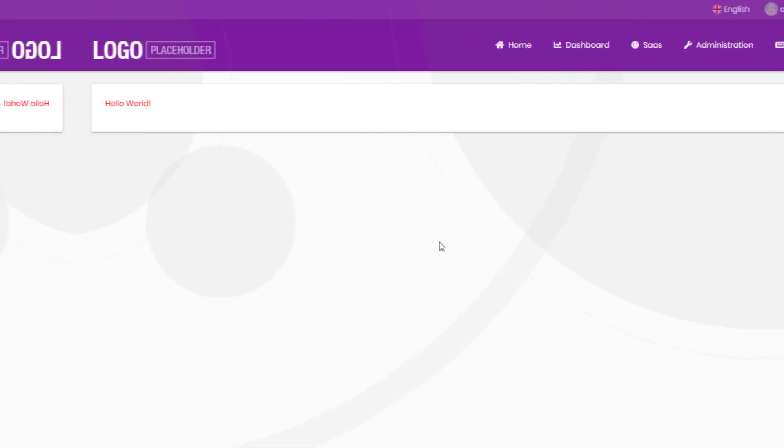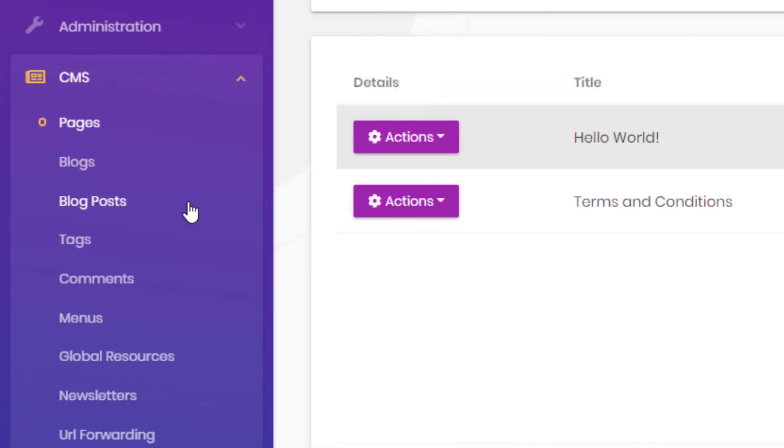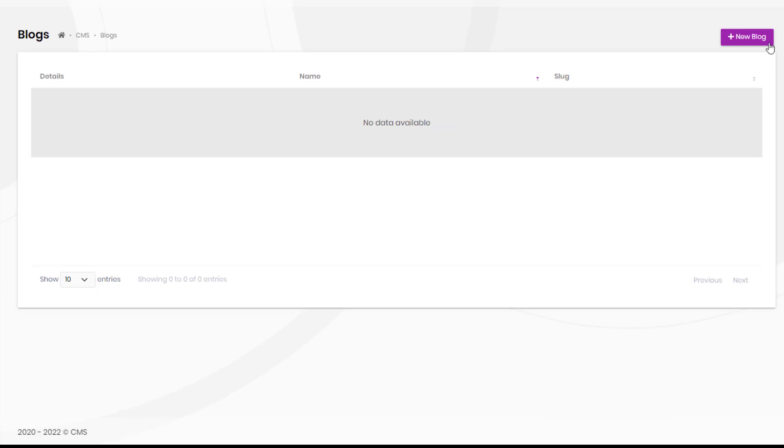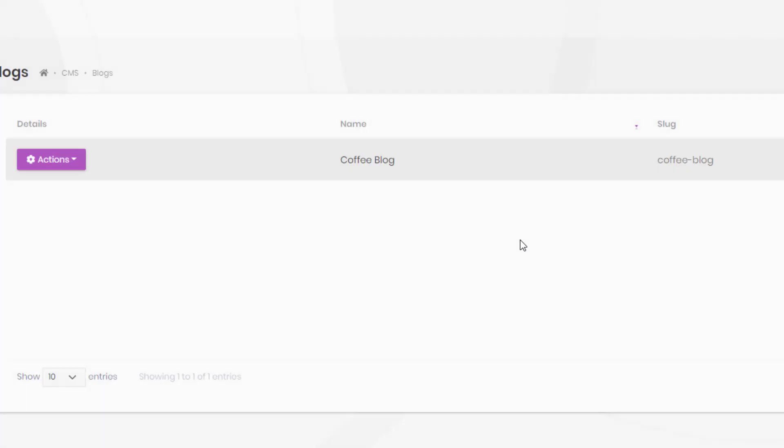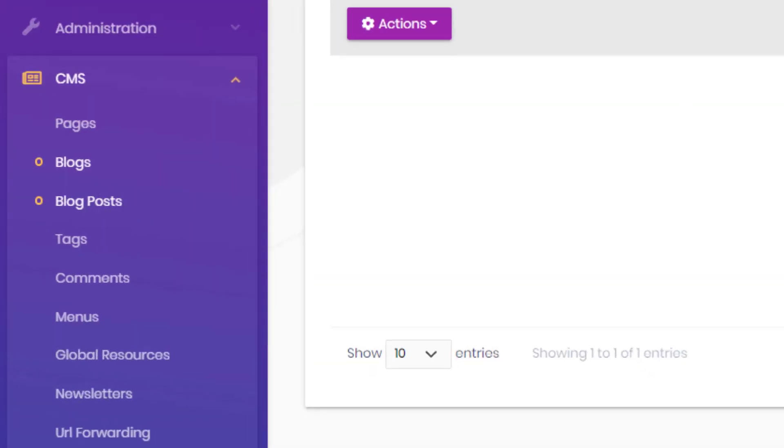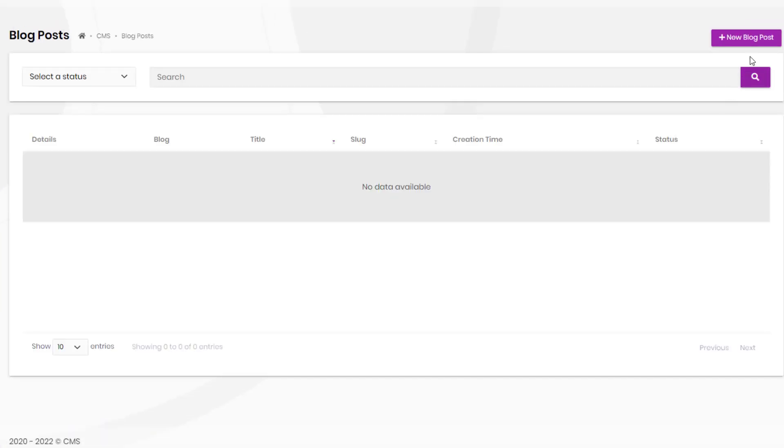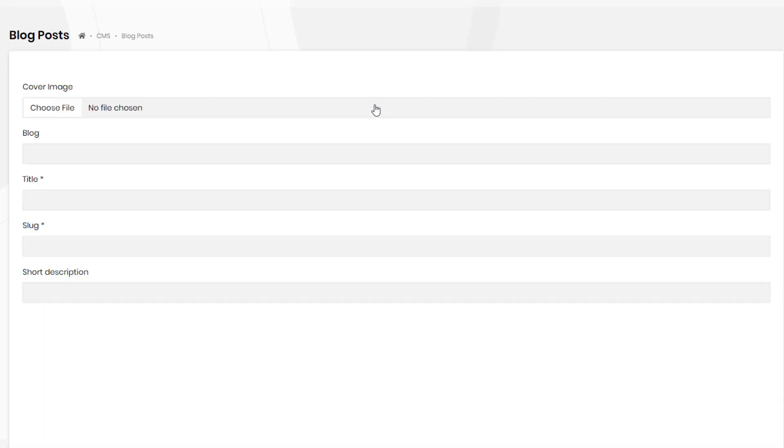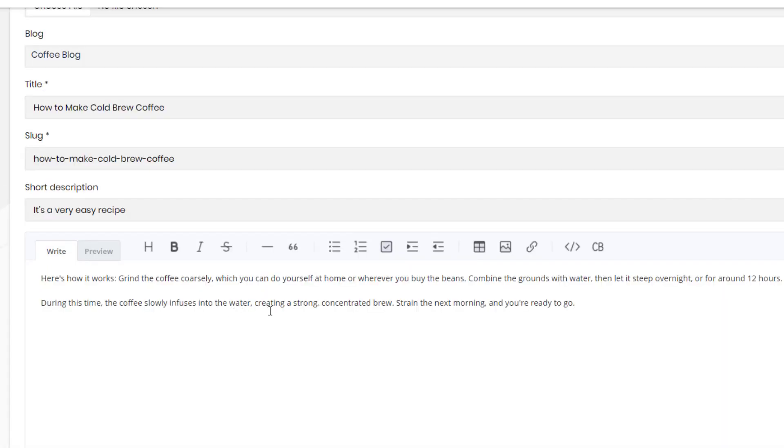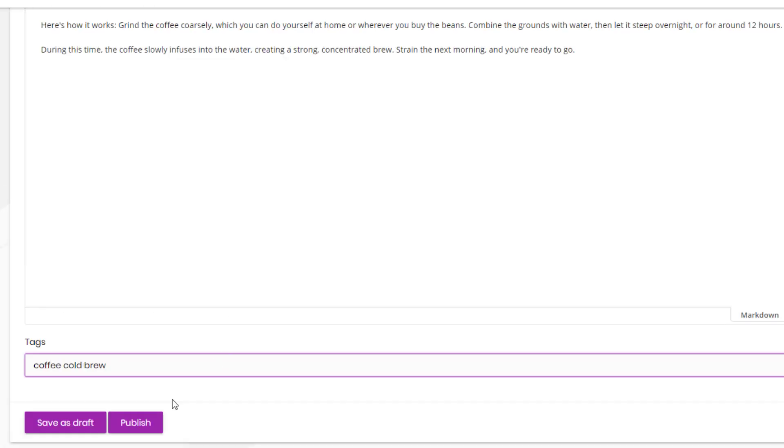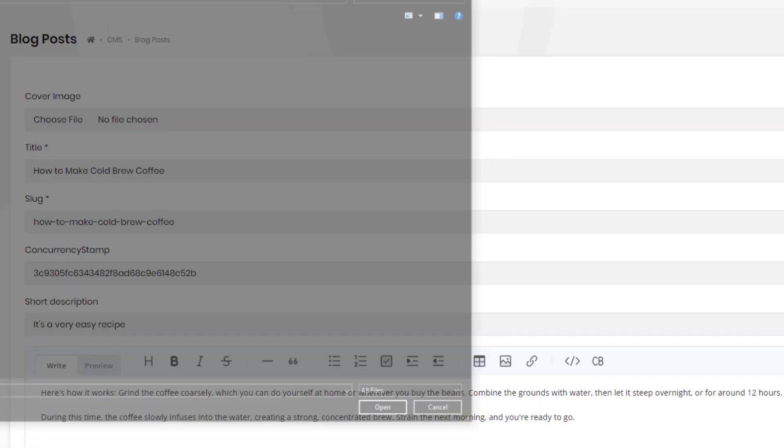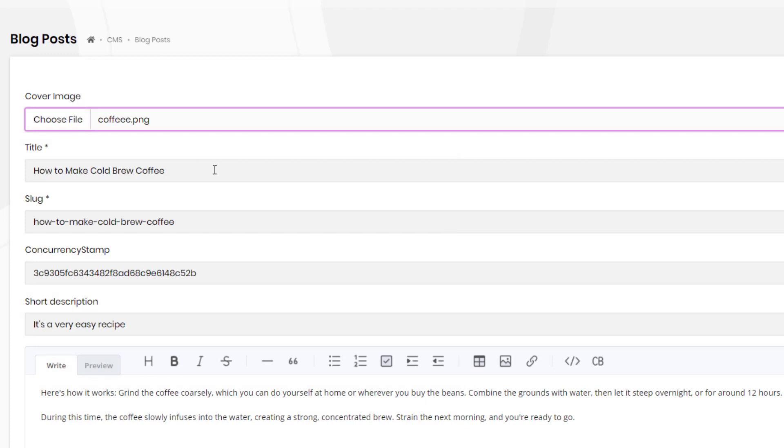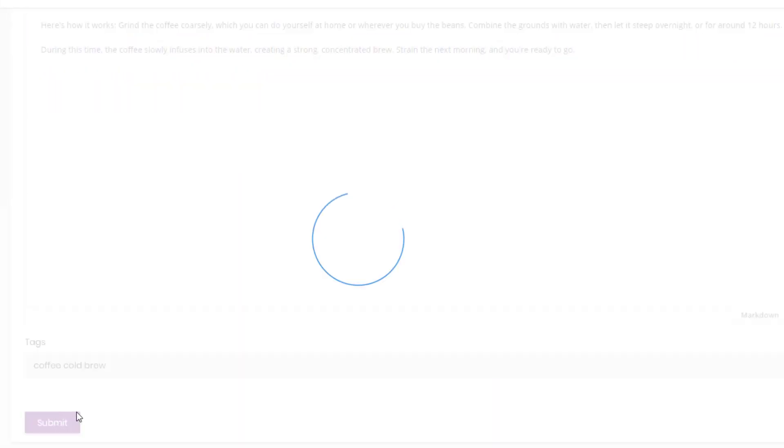It also has a blog system to create blogs and publish posts. This is the coffee blog and we can create a new blog post onto it. Let's fill in the title and the description and choose a cover image and hit publish.